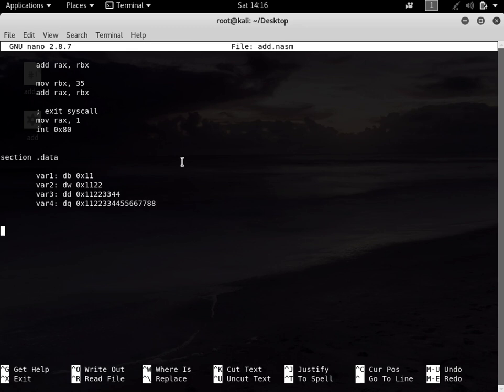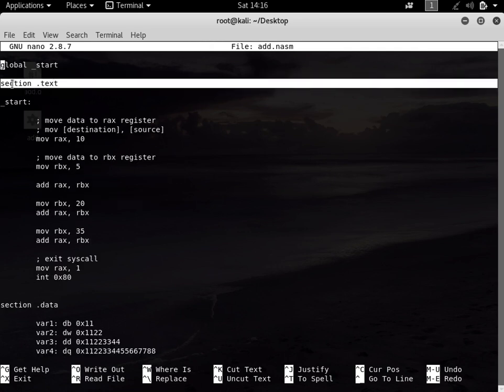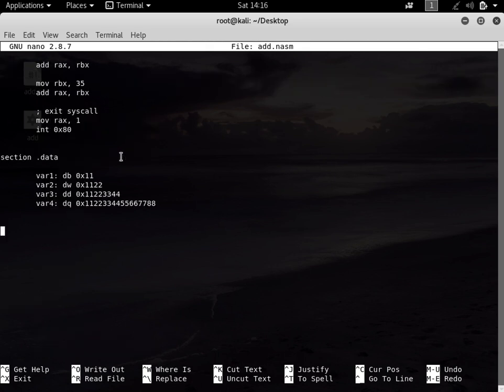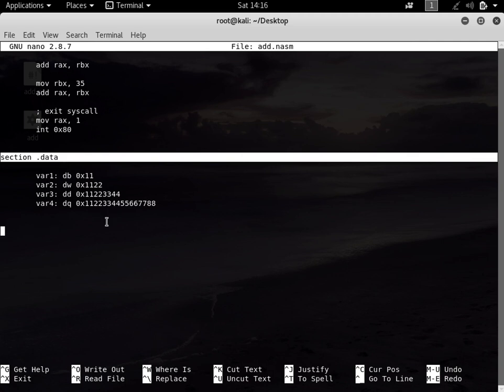The first section is section .text for instructions. Section .data is for initialized variables - variables that we have initialized. By initialized I mean when you have assigned a value to a variable. Next, we will talk about the .bss section. The .bss section is used for uninitialized data.